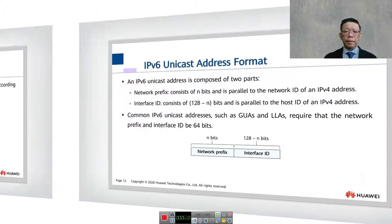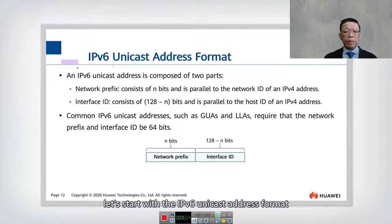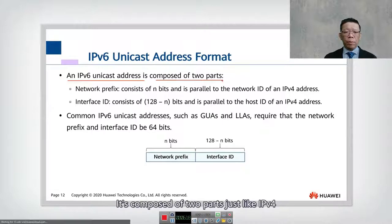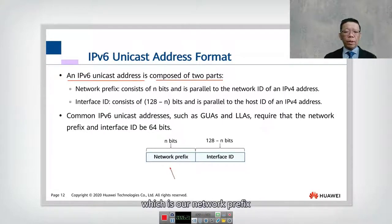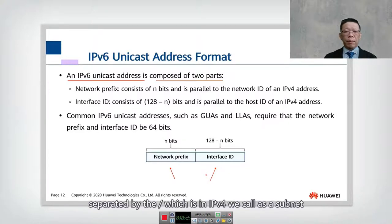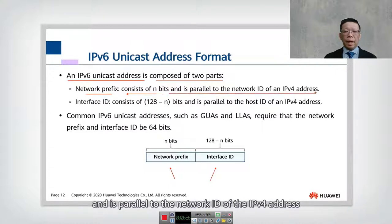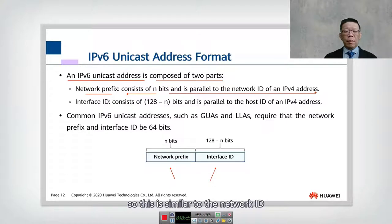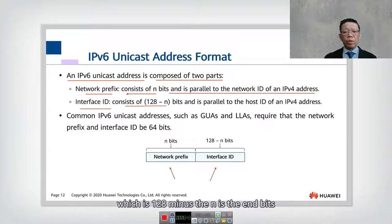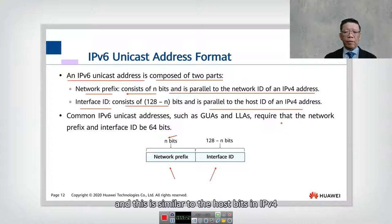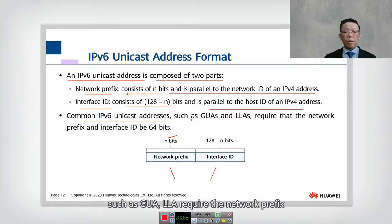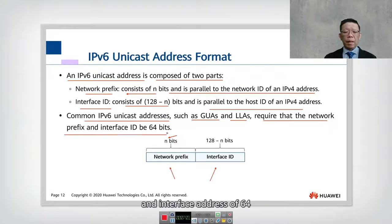Now let's look into the IPv6 unicast address format. An IPv6 unicast address is composed of two parts, similar to IPv4: the network prefix and the interface ID, separated by a slash — which in IPv4 we call the subnet mask. The network prefix consists of N bits and is parallel to the network ID of an IPv4 address. The interface ID is 128 minus N bits, similar to the host portion in IPv4.